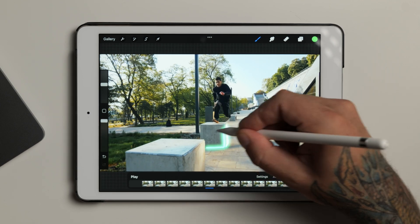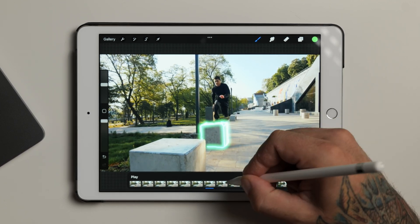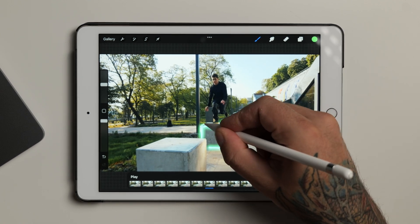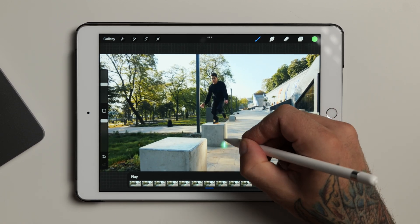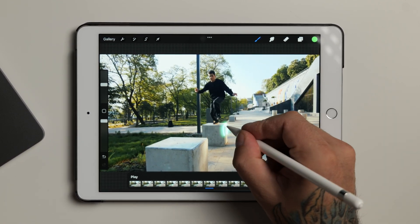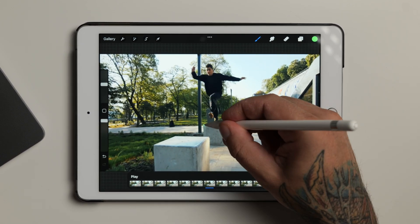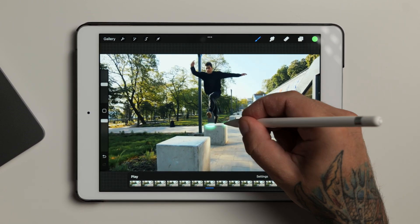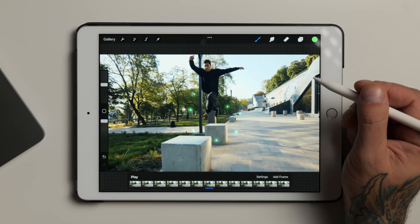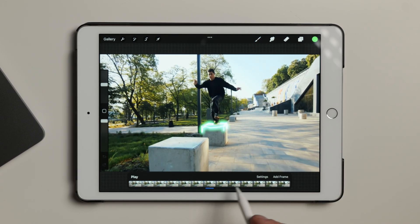We'll keep going until our first animation is complete, then reverse the order to animate our lines out. Because each frame will only be visible for a fraction of a second in our finished video, these lines don't have to be perfect. Honestly, if the placement changes slightly from frame to frame, in my opinion it just makes the finished result look better.